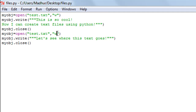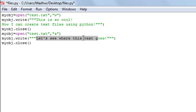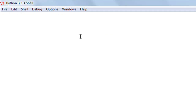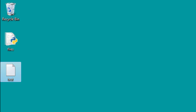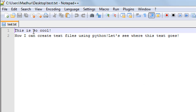To avoid overwriting, change the mode from 'w' to 'a' — append mode. This instructs Python to append the text to the end of the file rather than replace existing content. I save and execute the file. Now when I open the test file and reload it, I see both the original text — 'This is so cool, now I can create text files using Python' — and the appended text: 'Let's see where this text goes.'